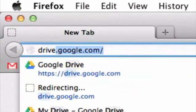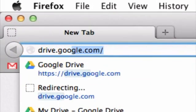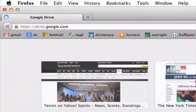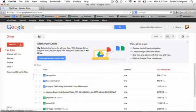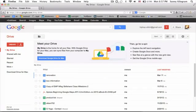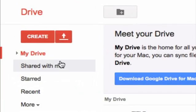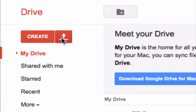Navigate to drive.google.com because Google Docs are now stored on Google Drive. Make sure you're logged into your Gmail. On the left-hand side here, click on the Upload button.